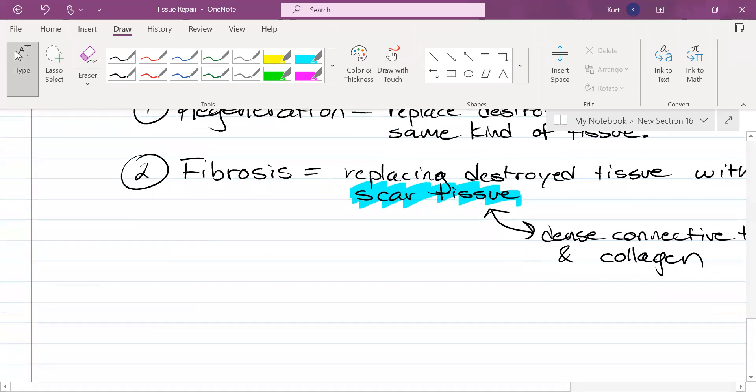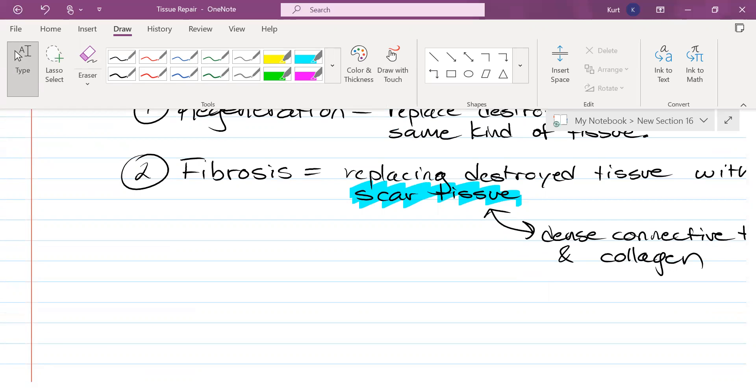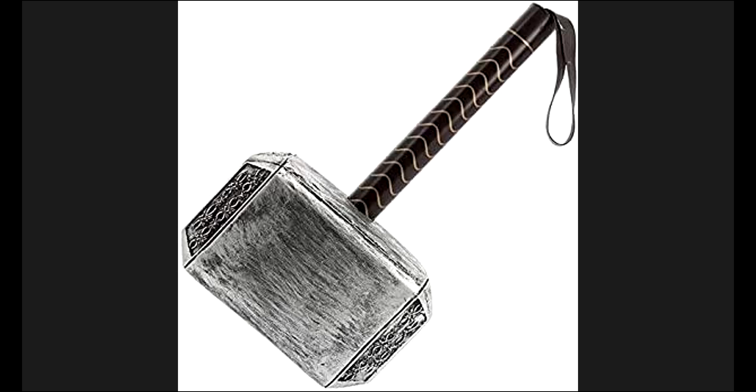On the next video, I'm going to go over the three steps for the tissue repair process. And then we're going to talk about what types of tissue generally heal well, heal moderately, heal poorly, and don't really heal at all.